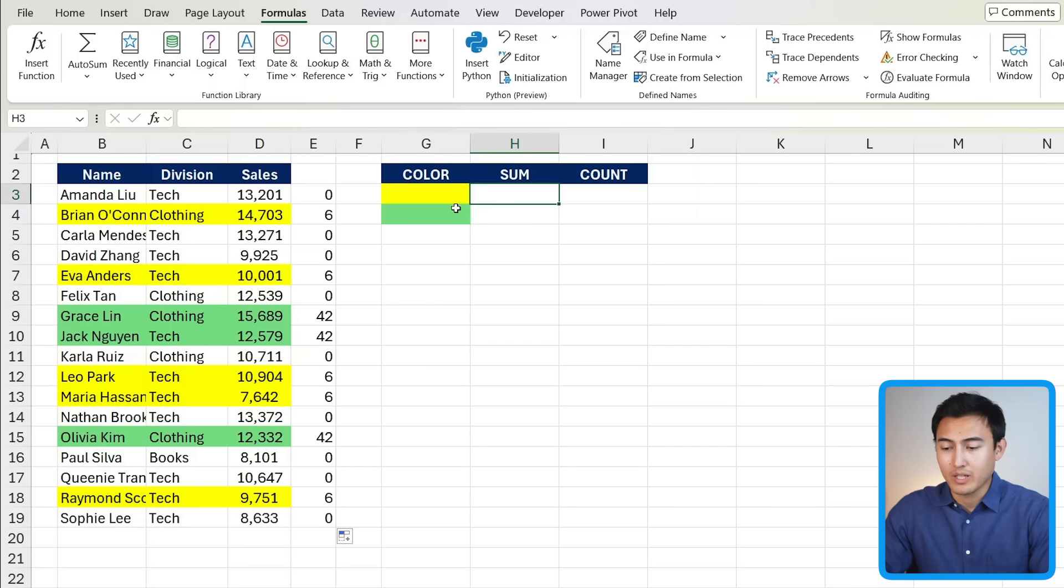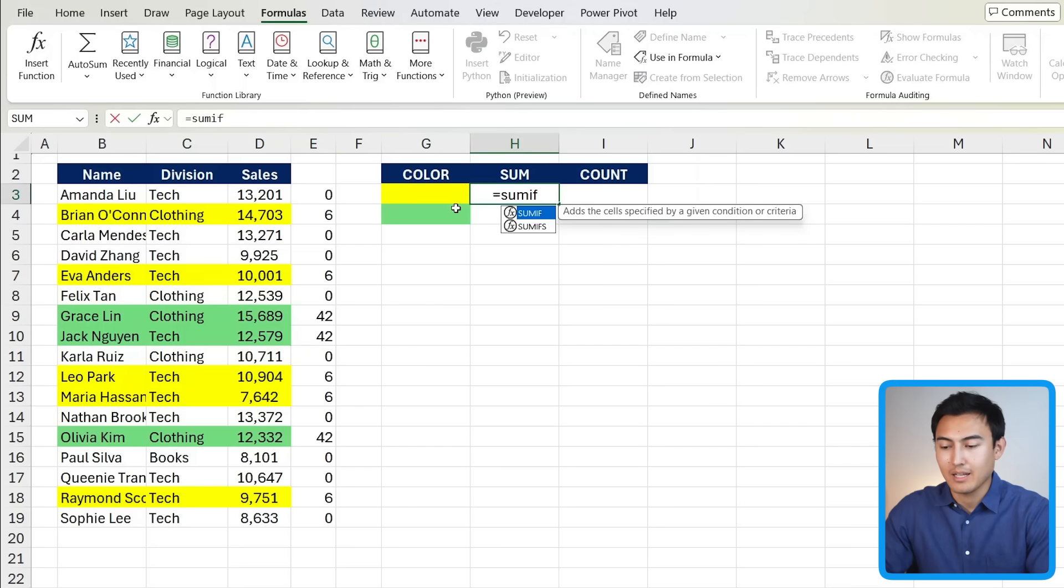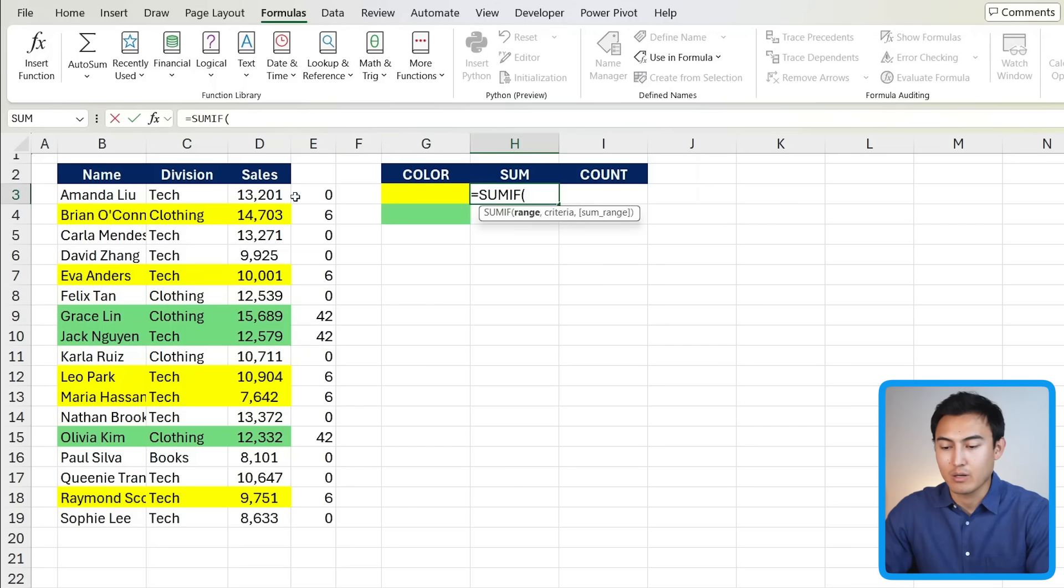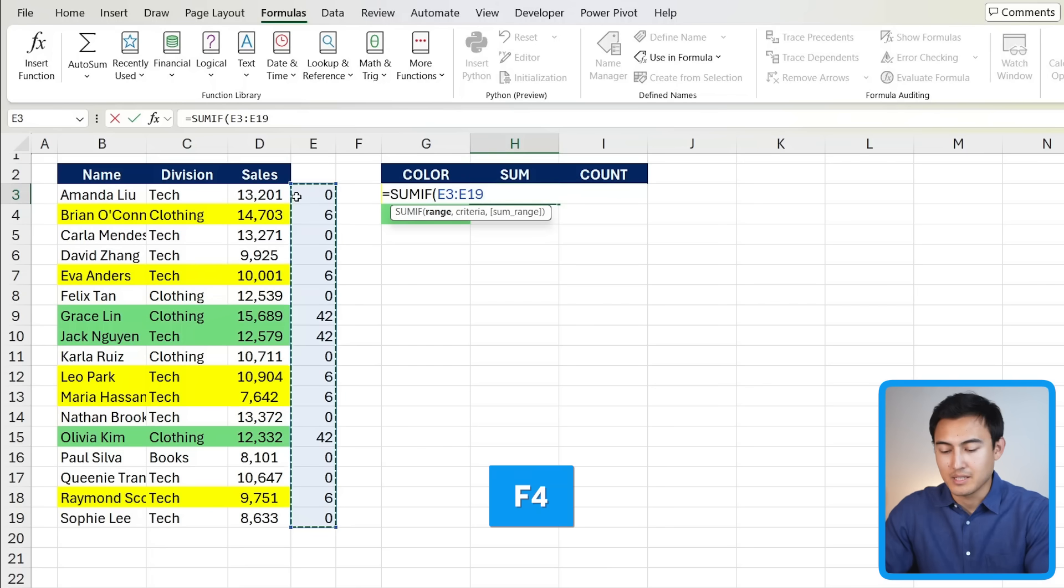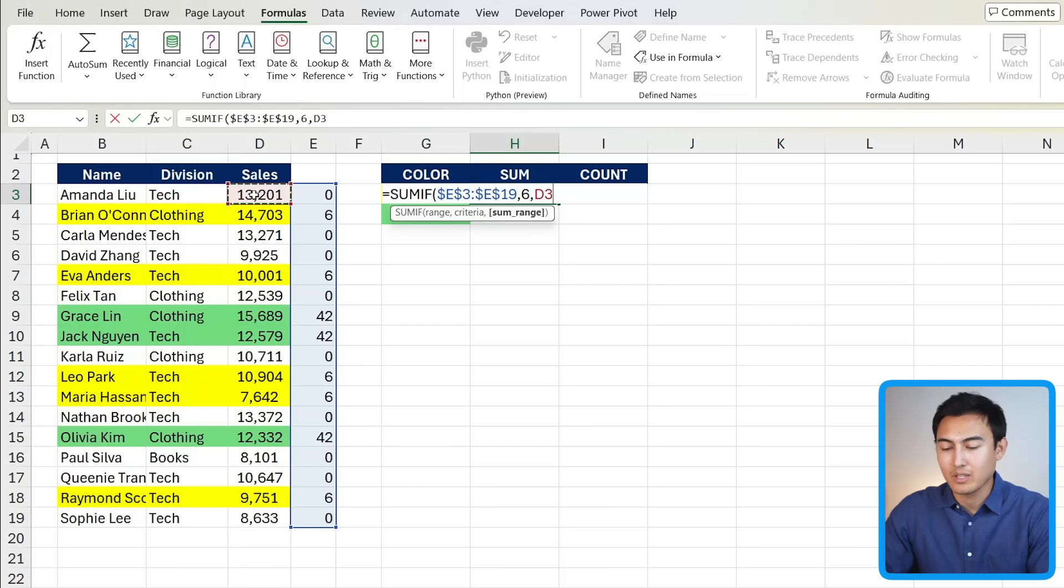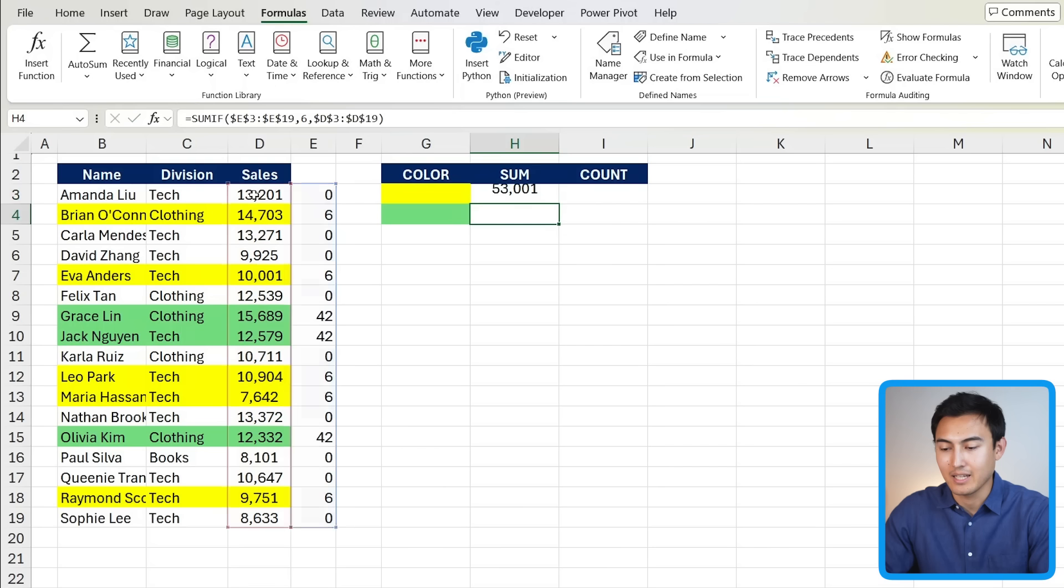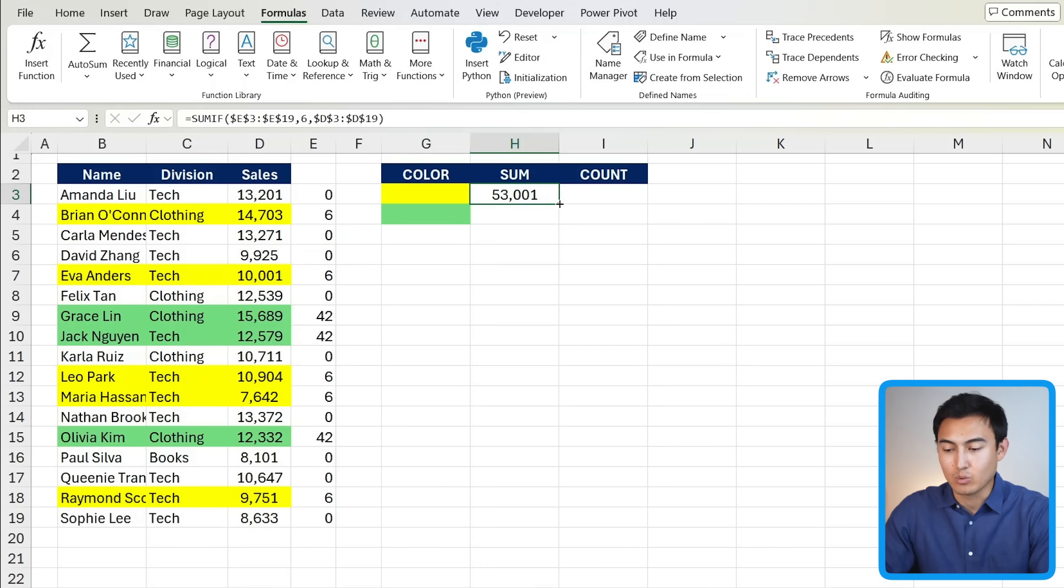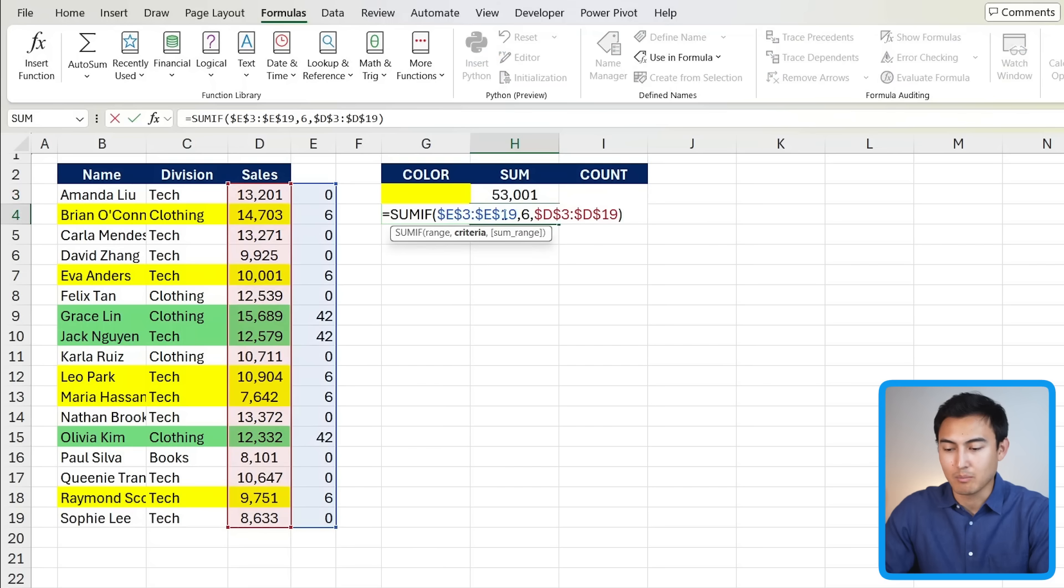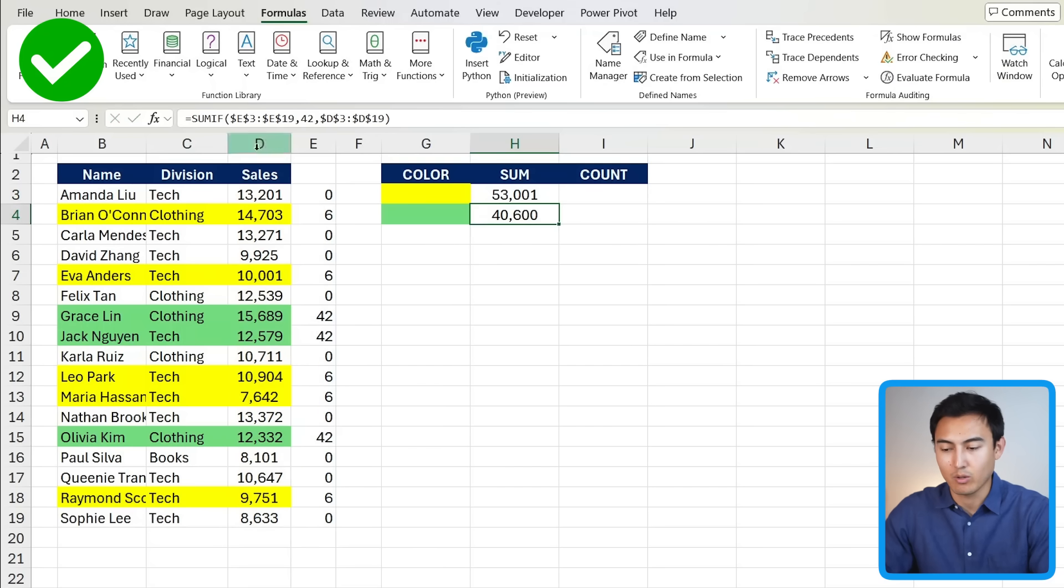With that information, we can then create some kind of a formula like a sum if that says out of this range over here, press the F4 key to lock that comma. The criteria should be that if it's number six comma, then we should get the sum of the sales values that are corresponding. Press the F4 key there to lock that as well and hit enter. So we've got 53,000 in the sum. I can then drag this down to the green area and all we need to do is change it from number six to number 42 as that's the highlight color for green.